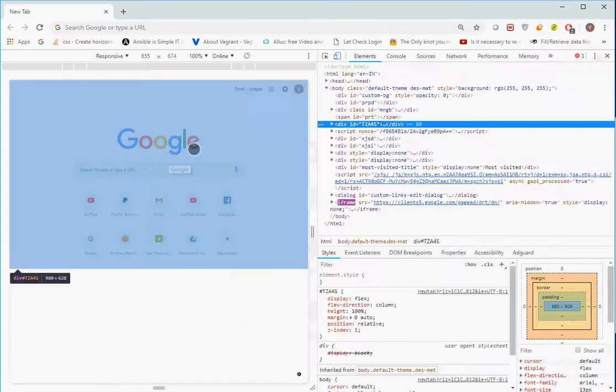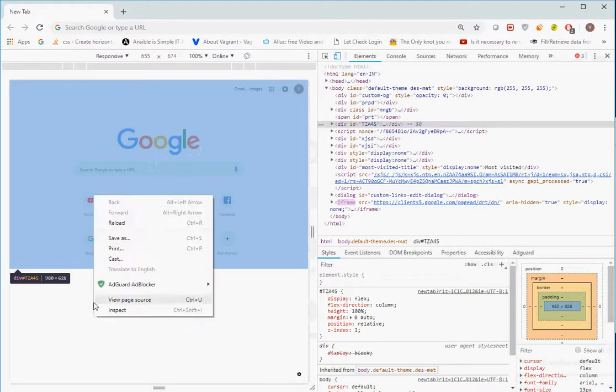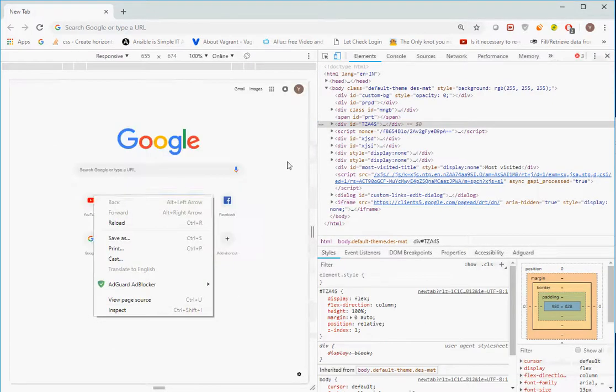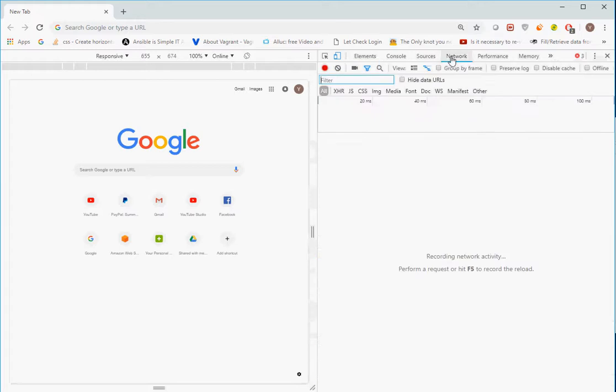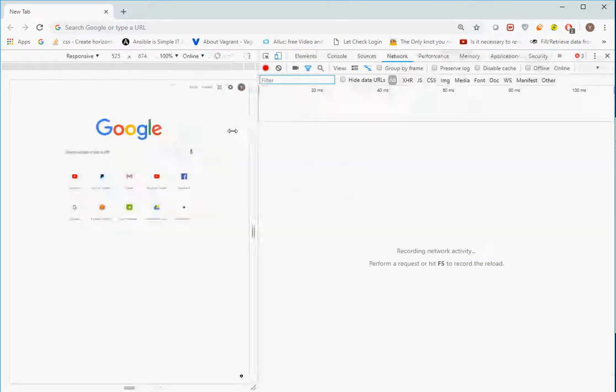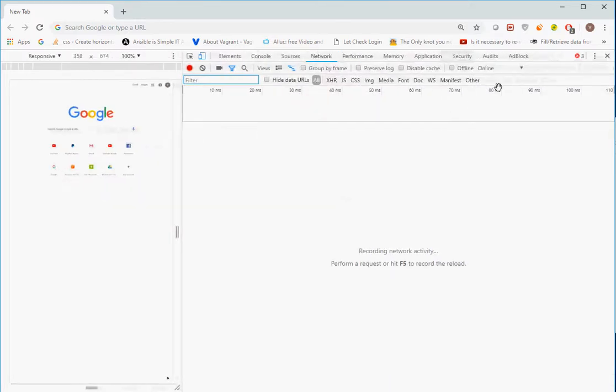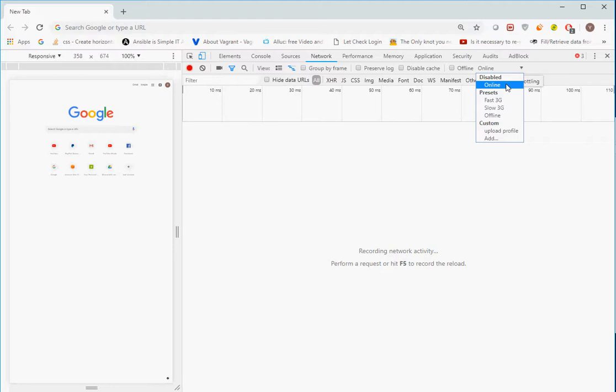In Network settings, expand it. At the end you will see 'Online'. Instead of Online, you need to select 'Add'. In this Add option, you will have to add your own custom profile.